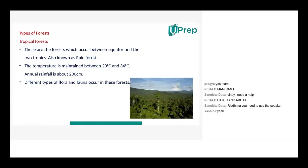Tropical forests are forests that are between the tropics. There is only one equator, so do you mean to say tropics? Yes. Okay, go ahead.